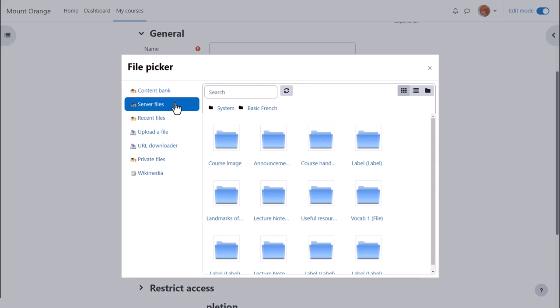Server files are files in other courses which you have access to as a teacher. So for instance, if you're teaching grade 1 English in one course and you wanted to add a file that you had used in grade 2 English, a different course, you go to server files to locate it.